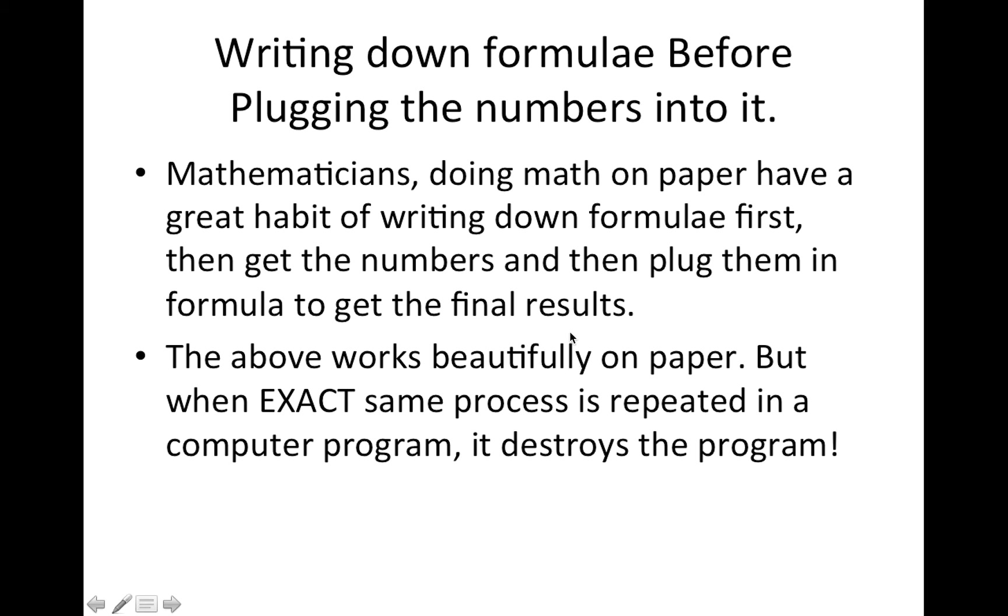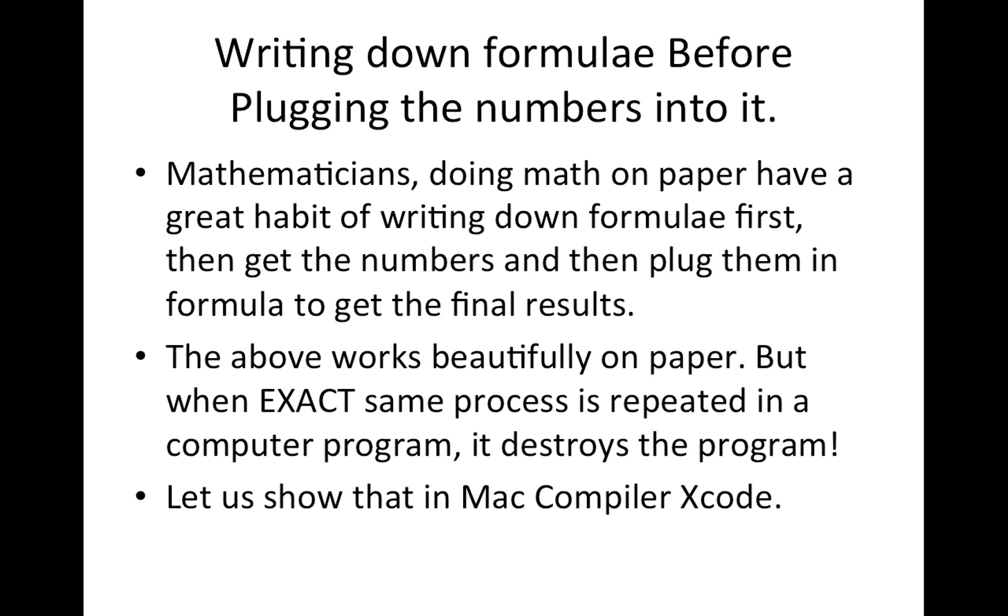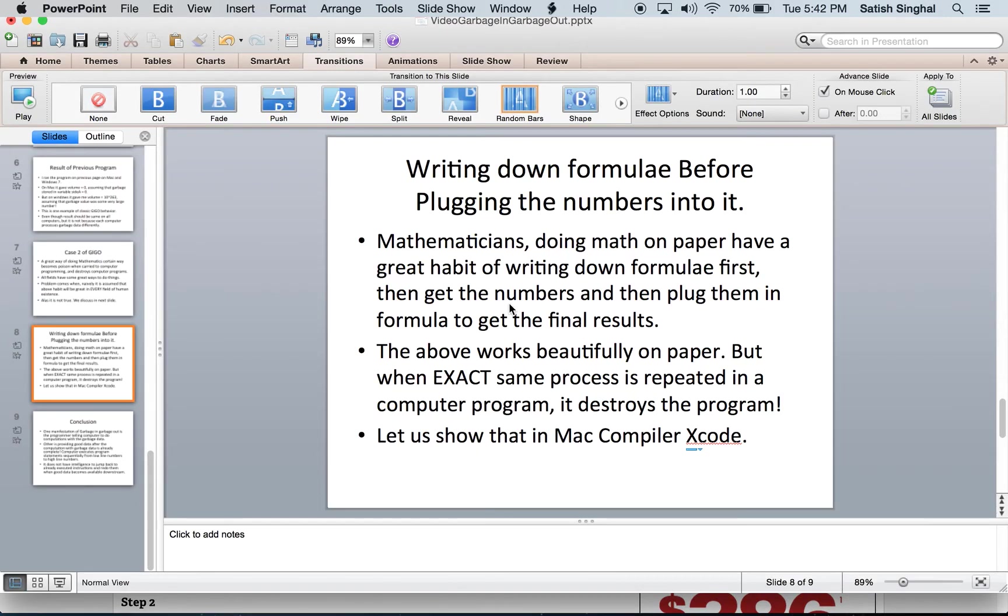But when exact same process in that order is repeated in computer programs, it destroys the computer program basically. Let us show that in our Mac compiler called Xcode. We're going to go to Xcode now.